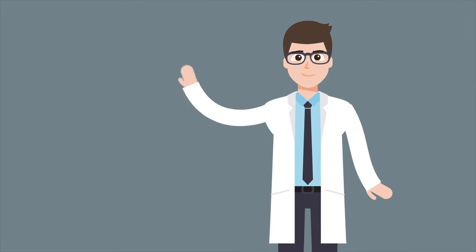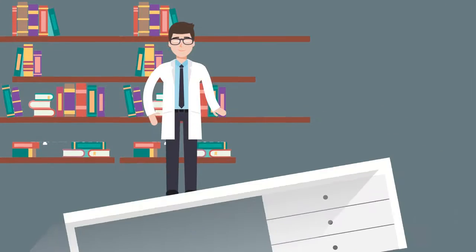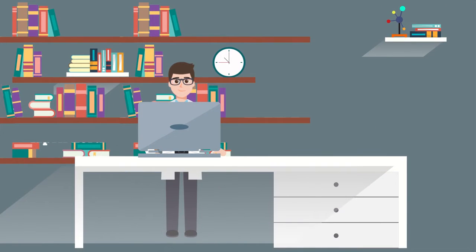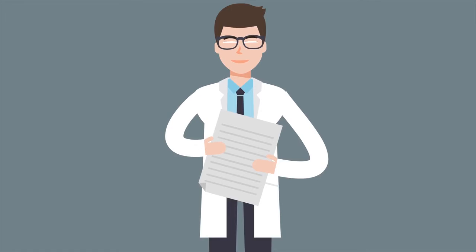Dr. John is a researcher. He completed his project and is ready to submit his manuscript.